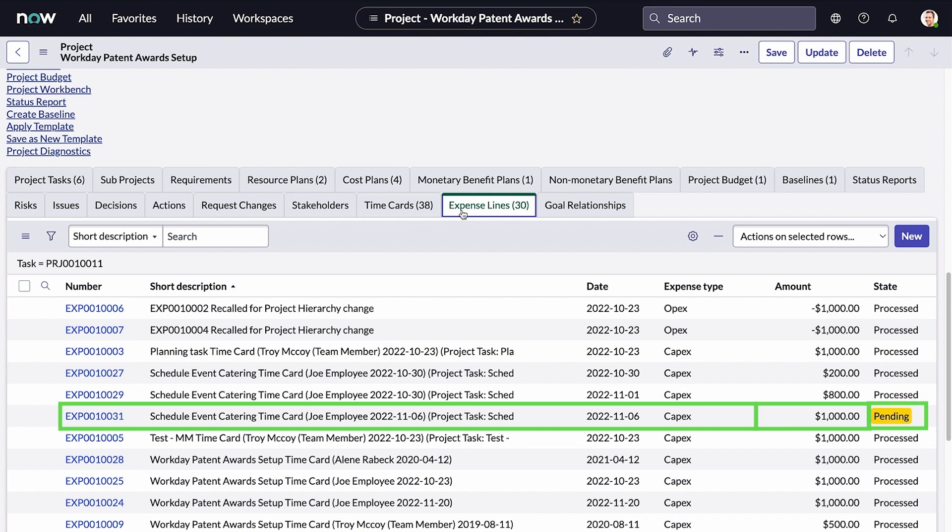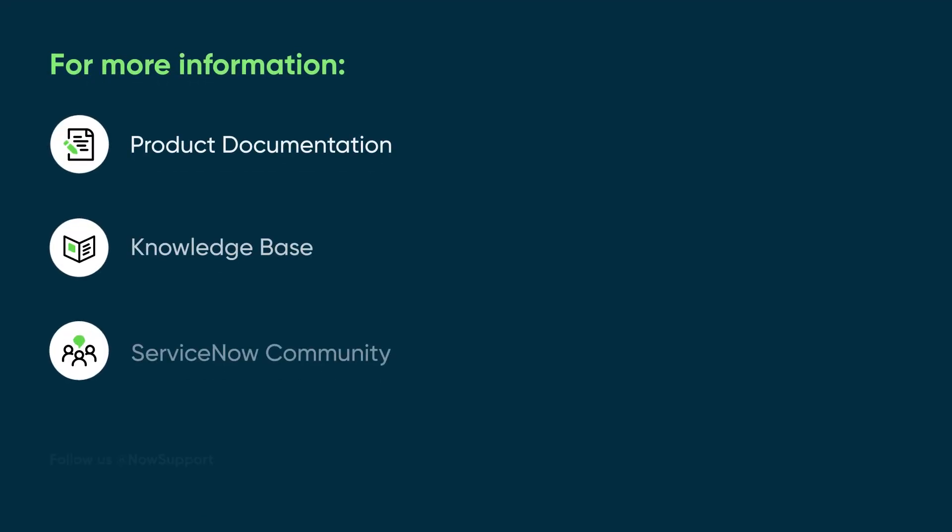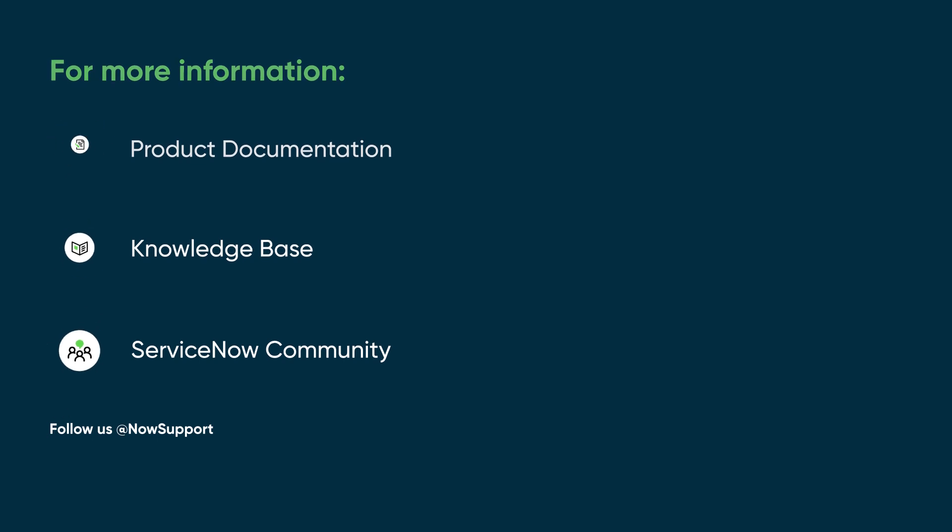The state of the expense is pending until someone in finance approves it. For more information, see our product documentation or knowledge base, or ask a question in the ServiceNow Community.